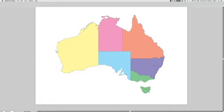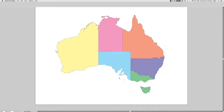Hi there. I decided to just do a little video of your question. I've downloaded this image of Australia from the internet and given each state a color. I did simplify each of the states a little bit just to make sure it works easily.